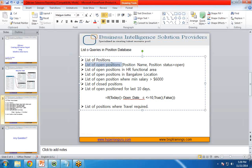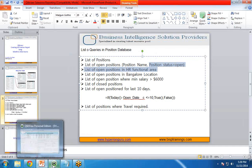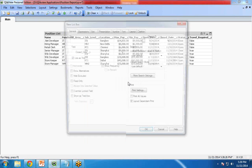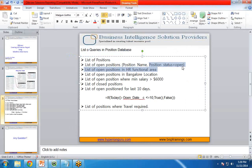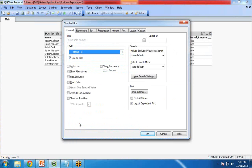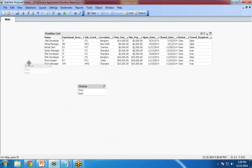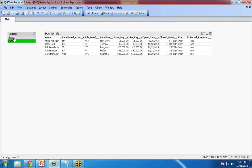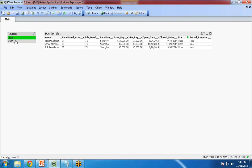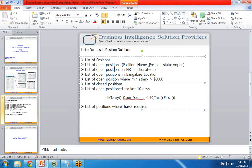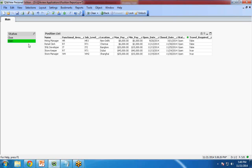The next requirement is to show the list of open positions. For this I will create a new List Box and select the field Status, giving it the title Status. When I click on Open or Closed I can see which positions are open or closed. If you want to see the list of positions whose status is Open, you click Open and it shows all records whose status is Open.